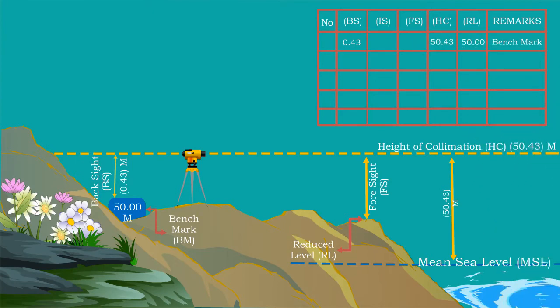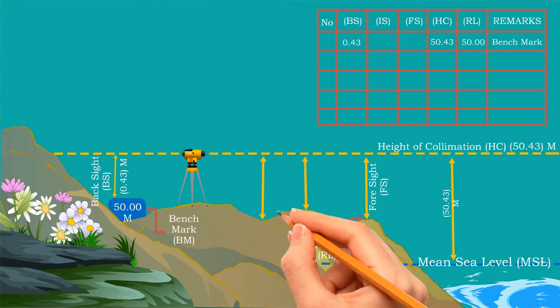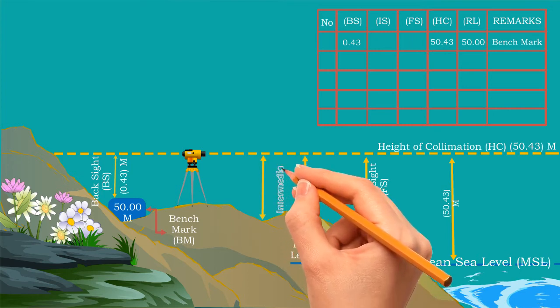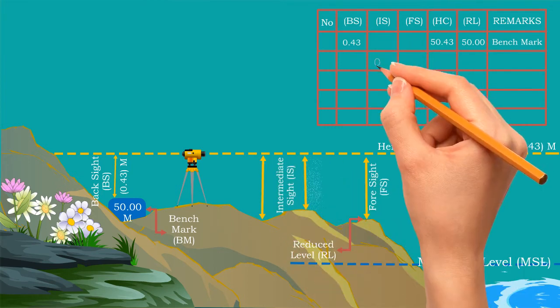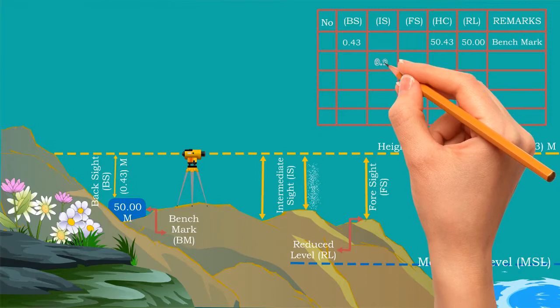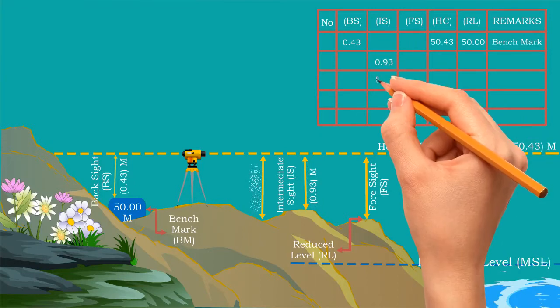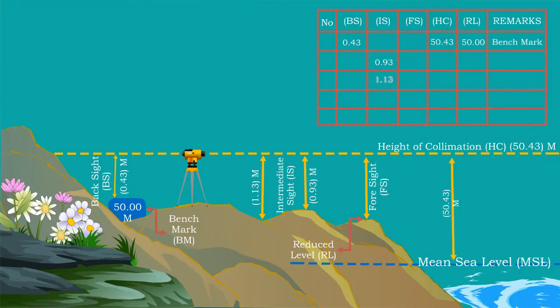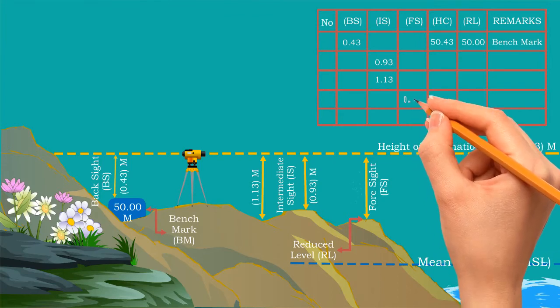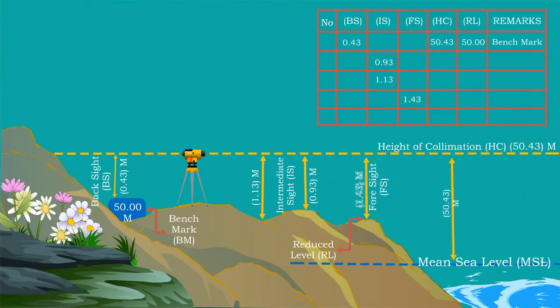For information, the foresight is considered as the last point to record before shifting or closing the leveling instrument. In case if we have more points to check, then record those values in intermediate sight. Now let us take two intermediate sights, one is 0.93 and another one is 1.13. Record those values in IS in the table. And now we will take foresight which is 1.43 meters.